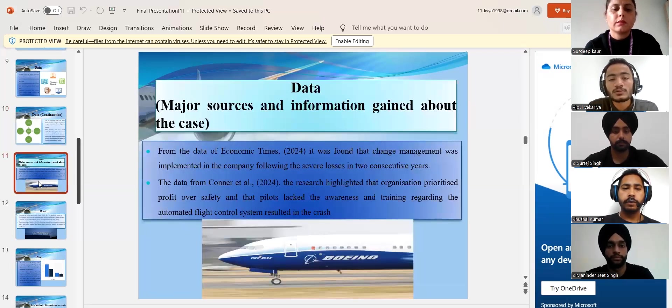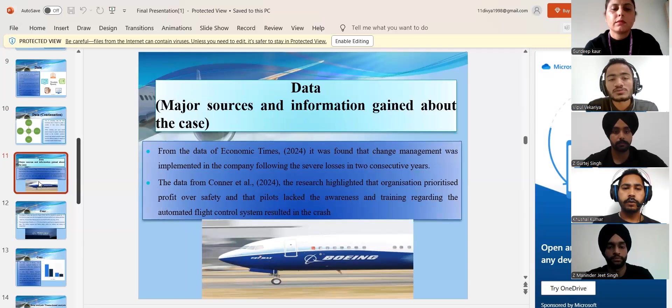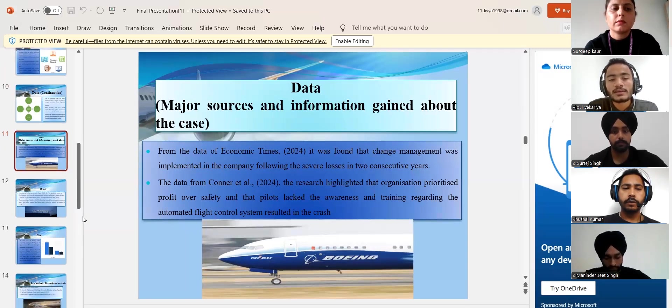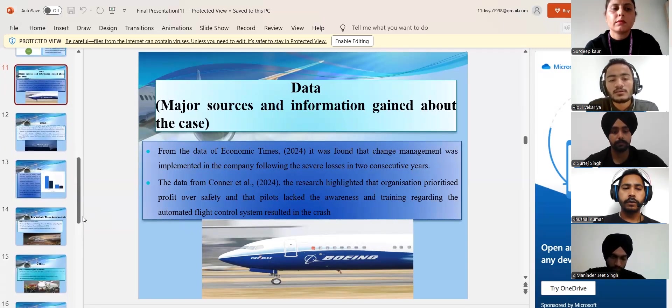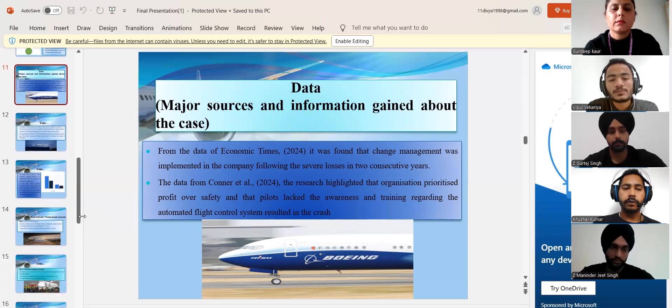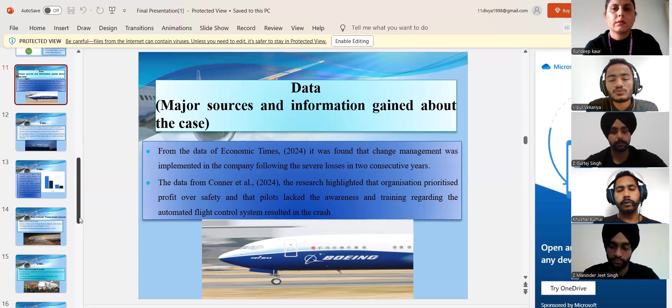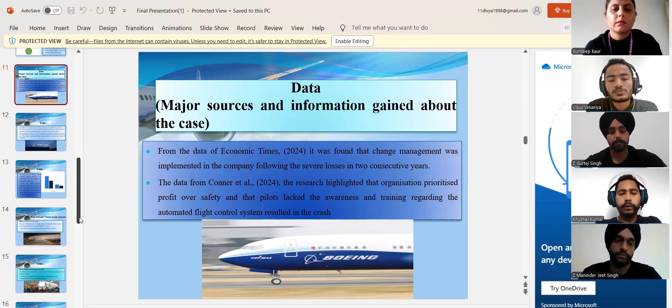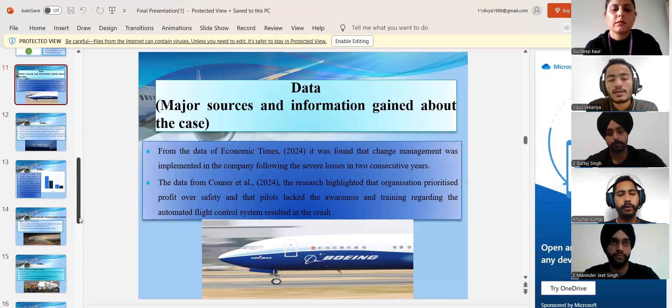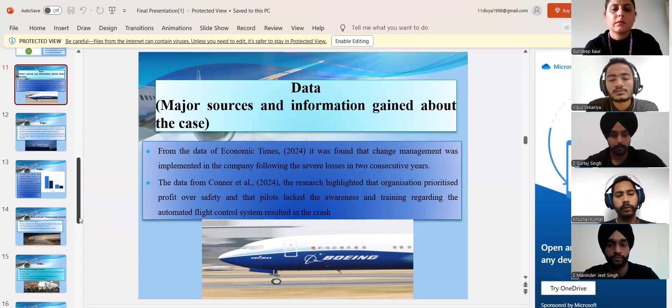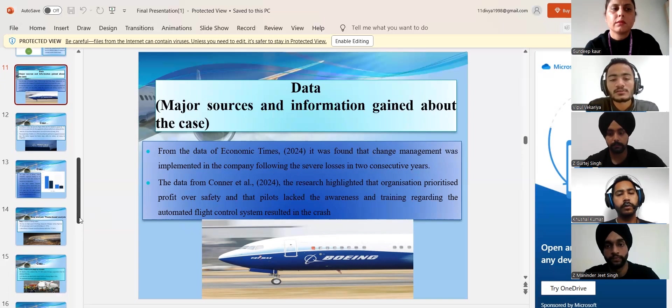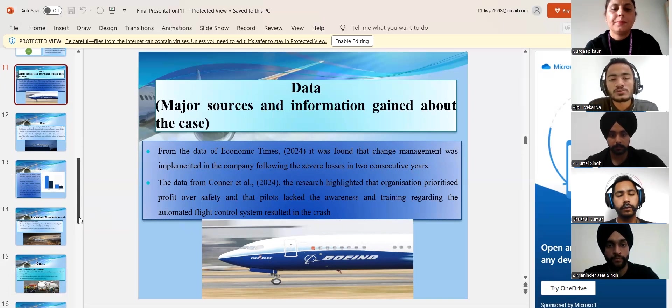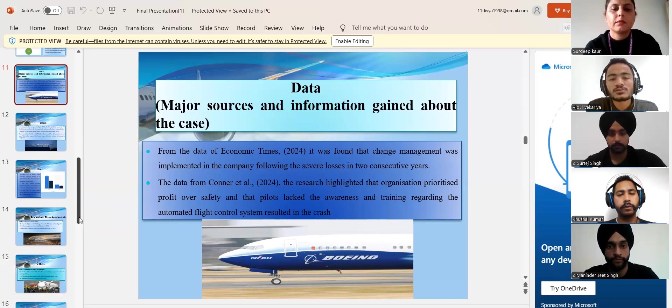Now moving to the data, the management of the company decided to change the CEO of the company after two huge setbacks. The major reason for the crashes of the company was that the organization prioritized profit over safety and hence the pilots were unaware of the MCAS which was newly introduced.